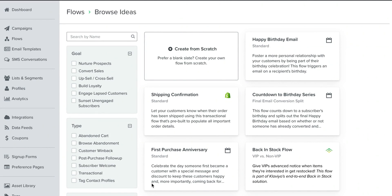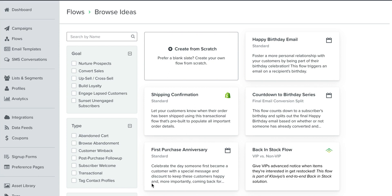The main purpose of setting up a sunset flow is when someone signs up for your list, 30 days pass, 60 days pass, 90 days pass. Eventually it gets to half a year and even a year passing, and you don't want those people still in your account, or at the very least you don't want to still be emailing them.